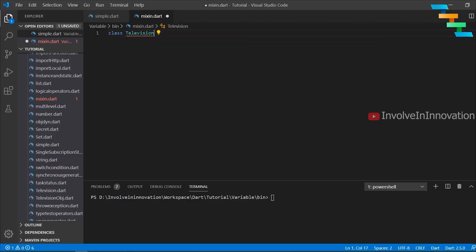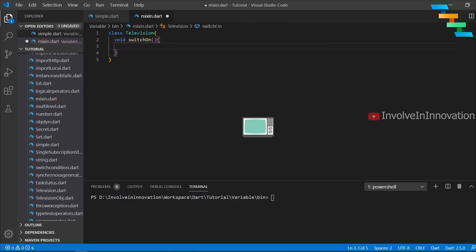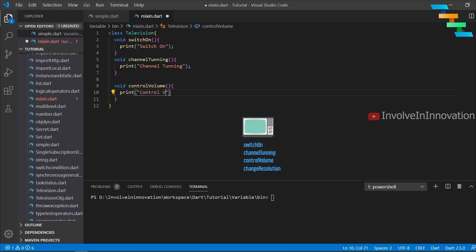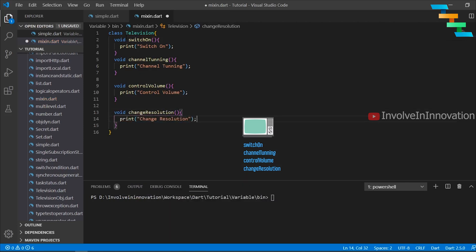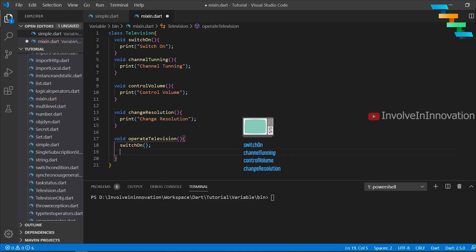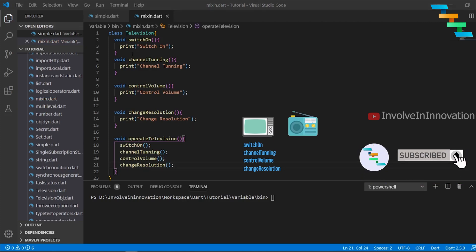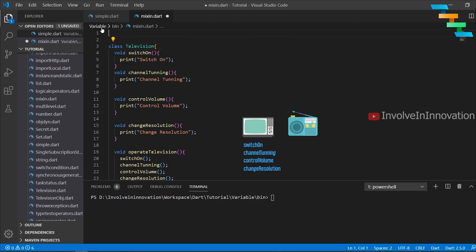We will create a Television class with the methods switch on to switch on the television, channel tuning to tune the channel, and volume control to increase or decrease the volume. This is perfect for one electronic device. Now we want to create a Radio class, which also needs switch on, channel tuning, and control volume. So we will make use of the inheritance concept to reuse the code.